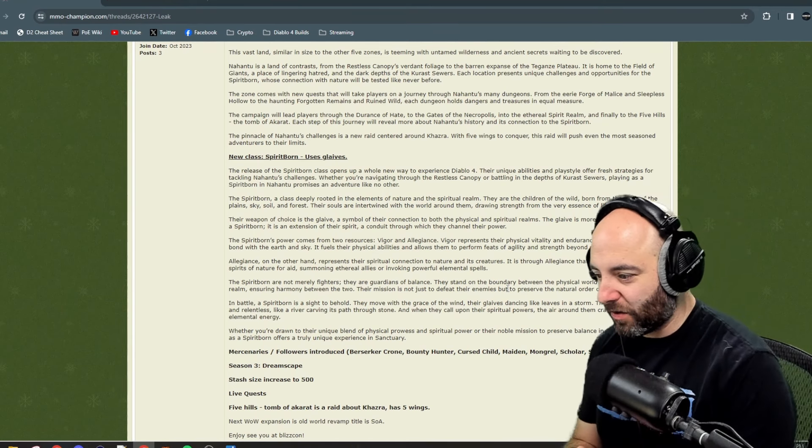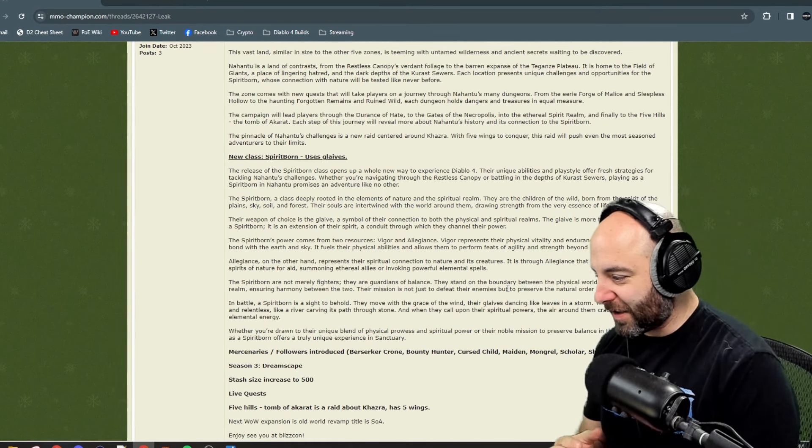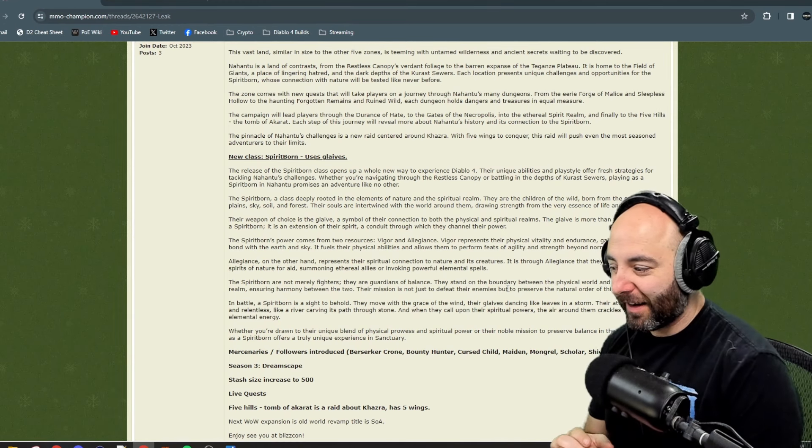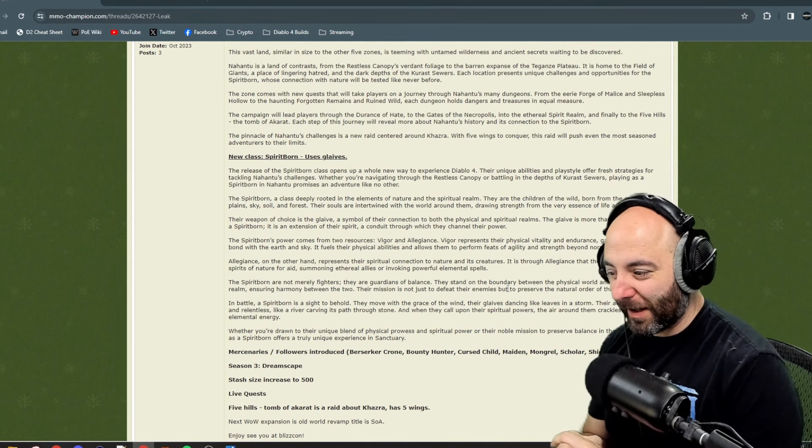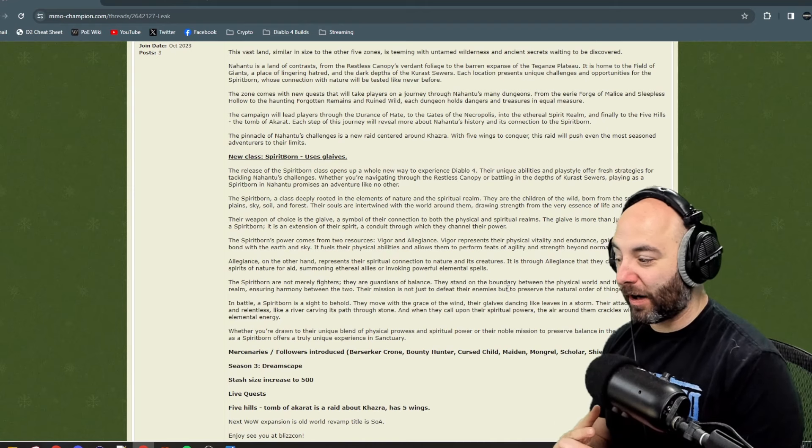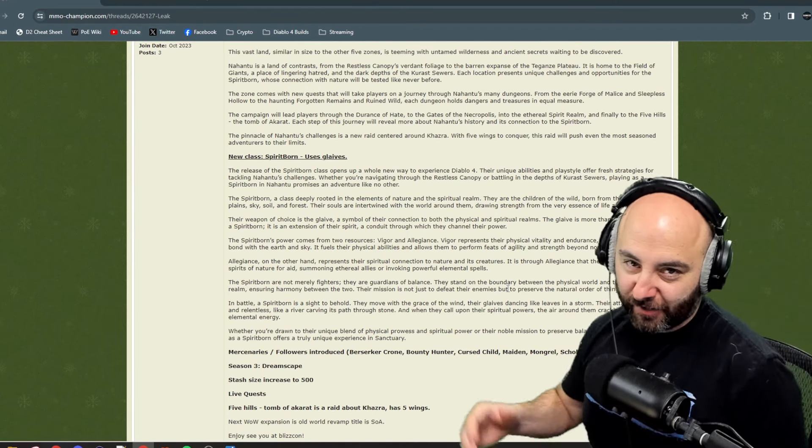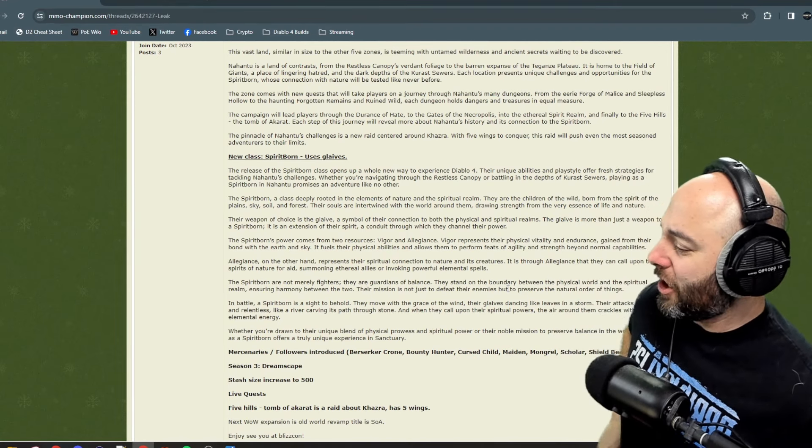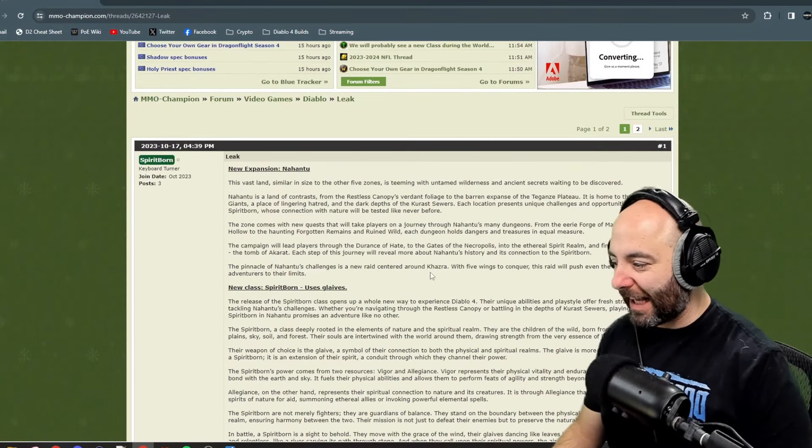In battle, a Spirit Born is a sight to behold. Their attacks are fluid and relentless, like a river carving its path through stone. When they call upon their spiritual powers, the air around them crackles with raw elemental energy.